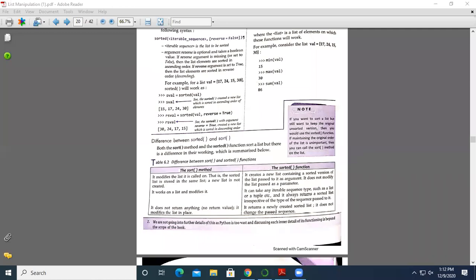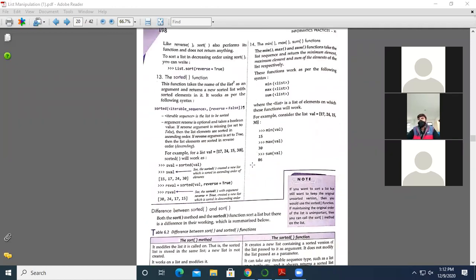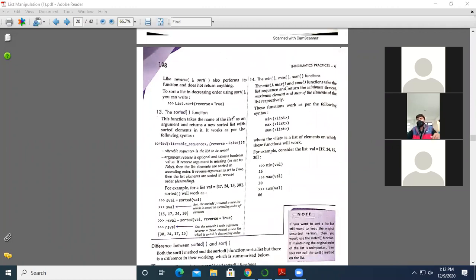In the previous class we discussed the difference between sort and sorted method. I explained it with an example — sort and sorted method is very important for the examination, please go through it. That topic was discussed in the previous class.